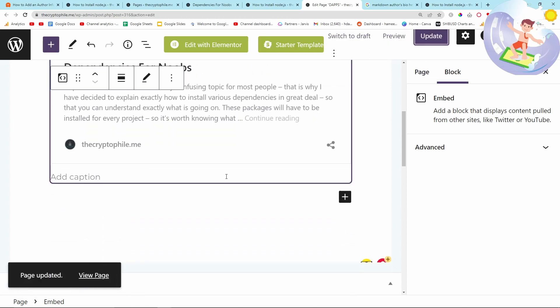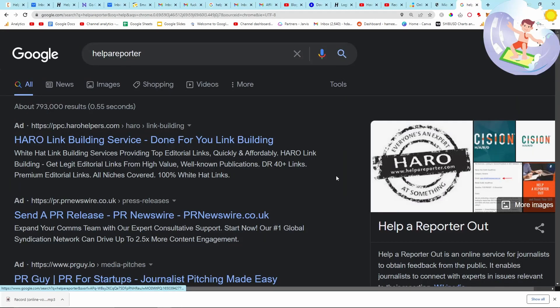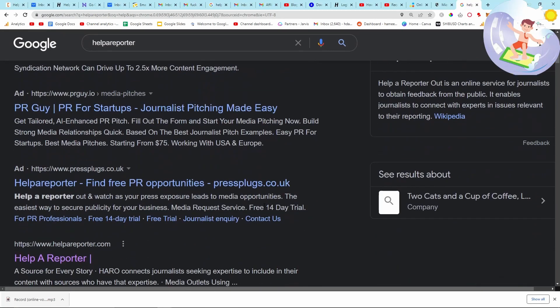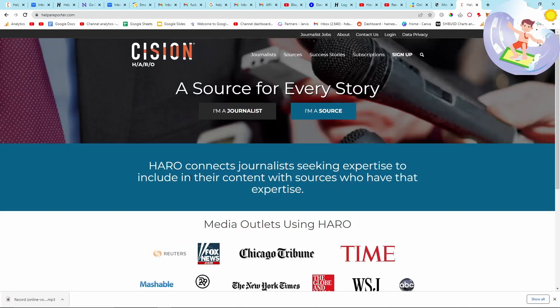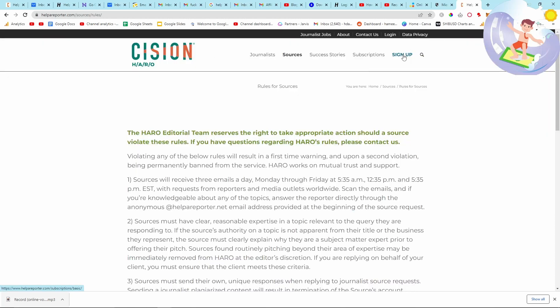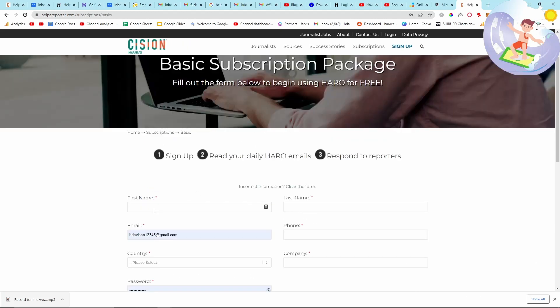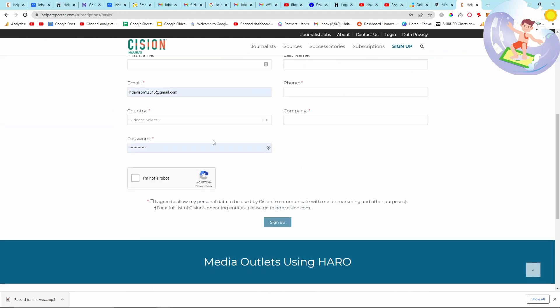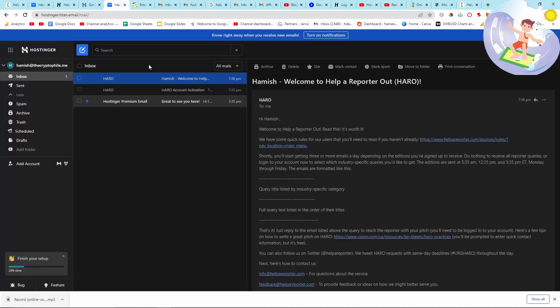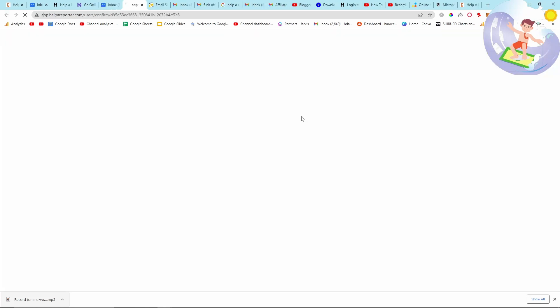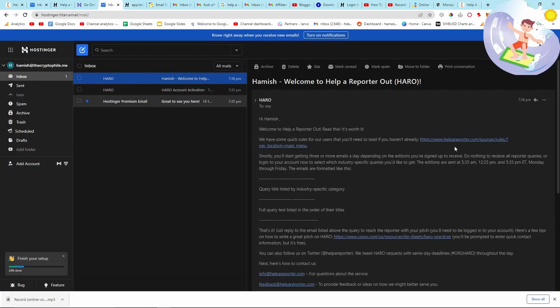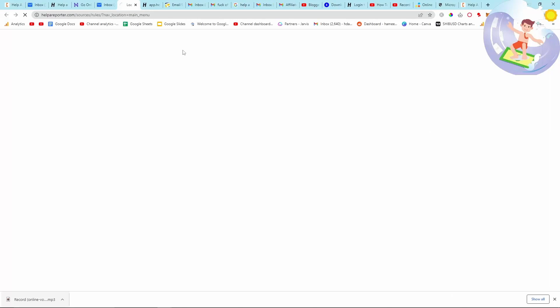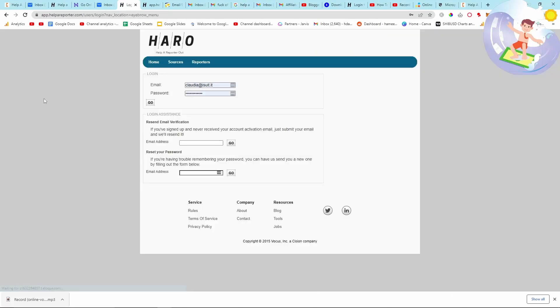Let's get into the point of this video. Go on Google, type in Help a Reporter, click on this result, so helpareporter.com. You want to do I'm a Source, or you can just press Sign Up here, it's actually probably better. So I'm going to press Sign Up here, and then do your email, your name, etc., and then once you've made an account, you will get this email here which is to activate your account. Mine has already been activated, so let's go on here and we should already be logged in.